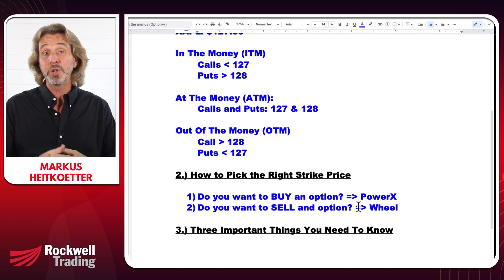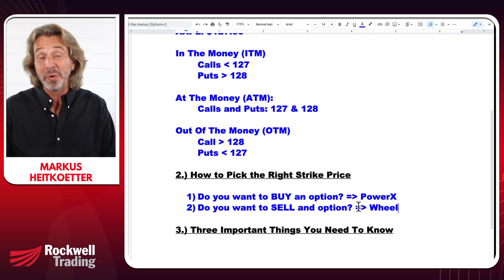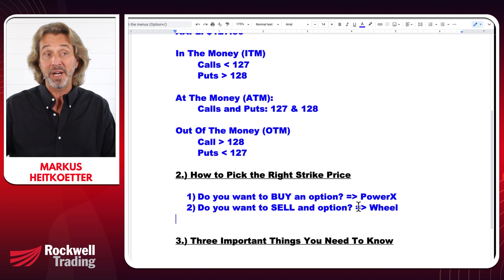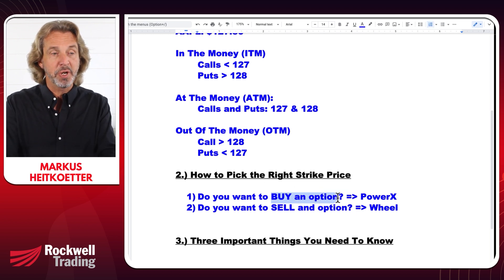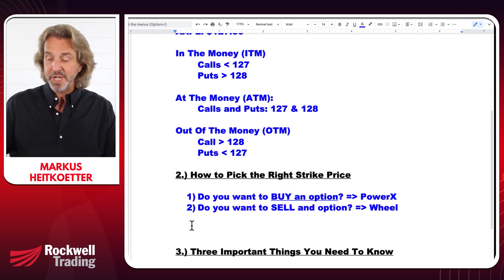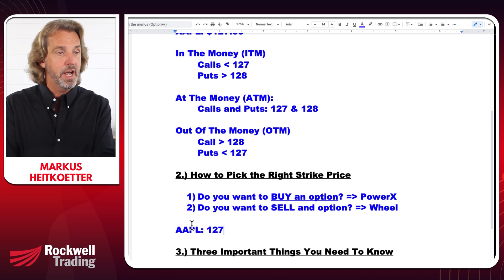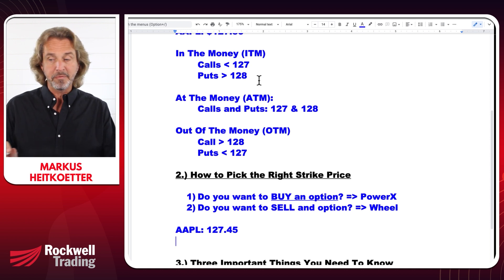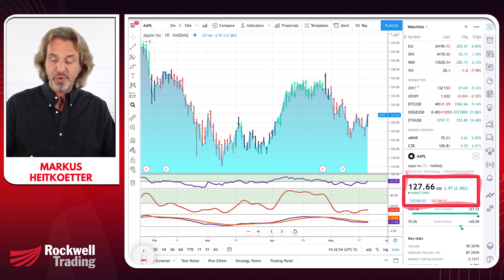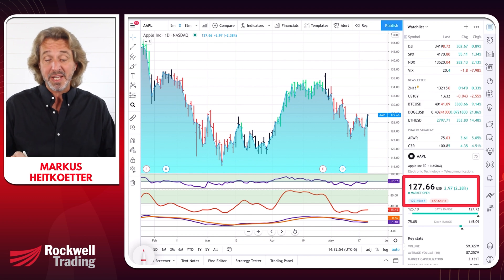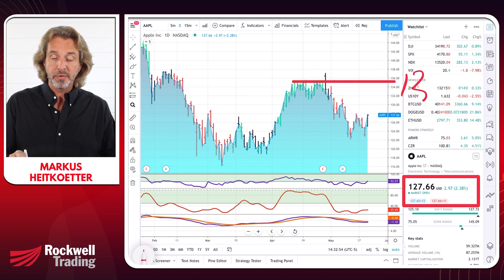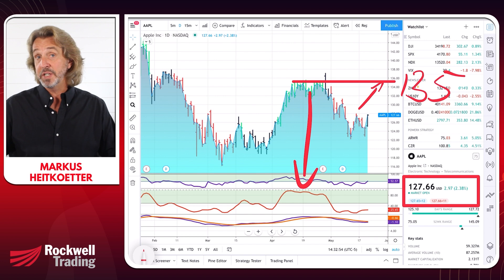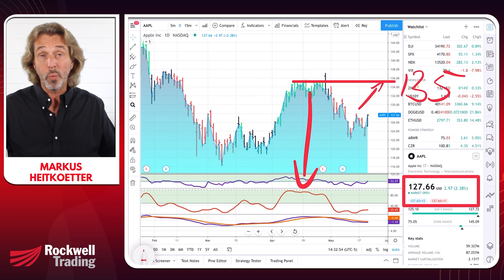It's very important that you first understand your goals, because based on your goals some strike prices are more favorable than others. For this example, let's say you want to buy an option. Apple is trading at around $127.45 and you are bullish, expecting Apple to move up to $135 within the next month — approximately where Apple was trading about a month ago in mid-April.